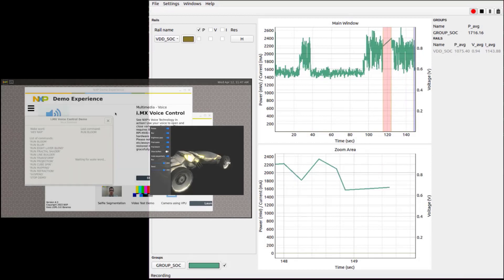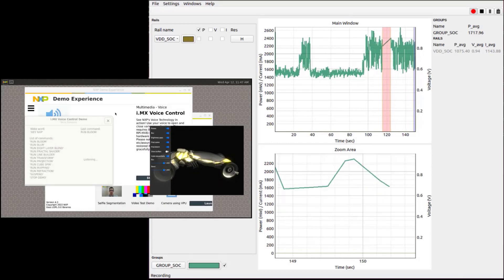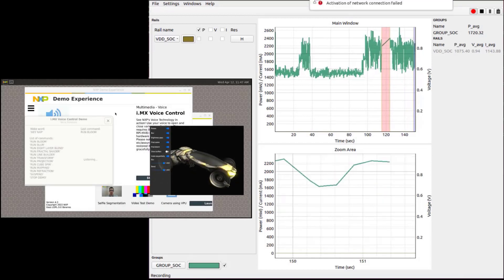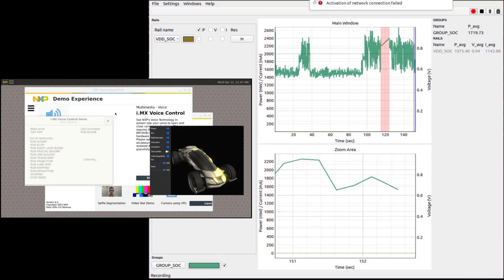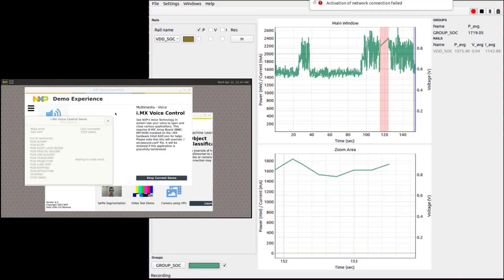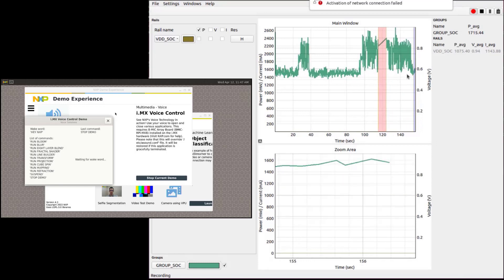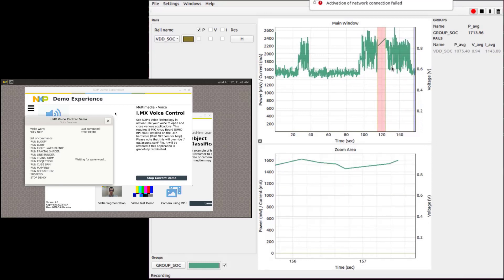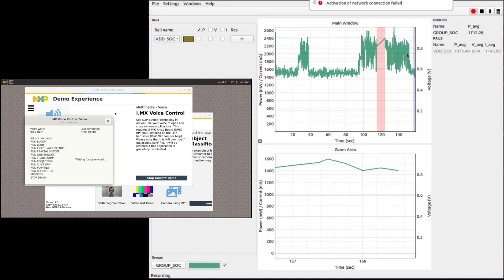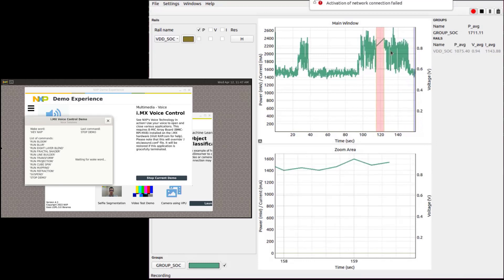Hey NXP, stop demo. As expected, the power consumption dropped down.